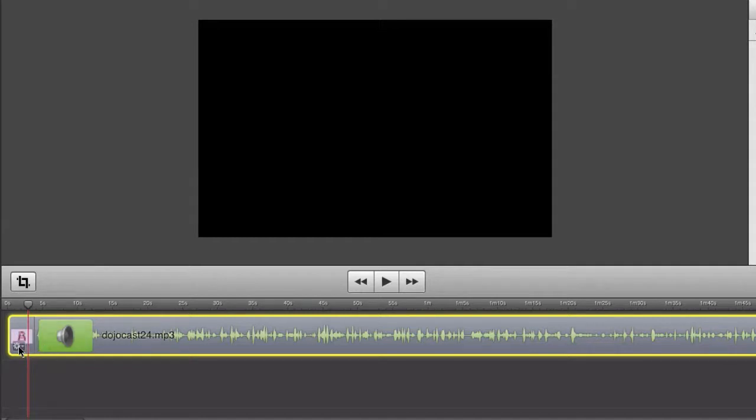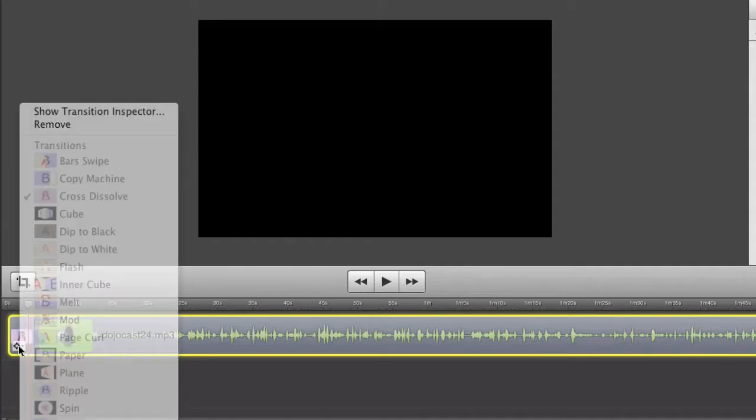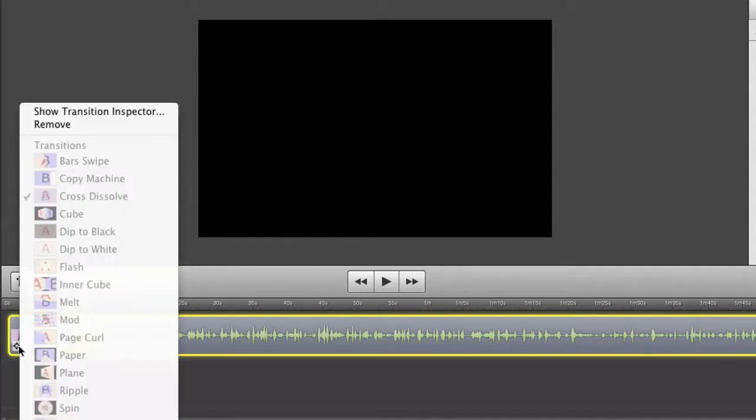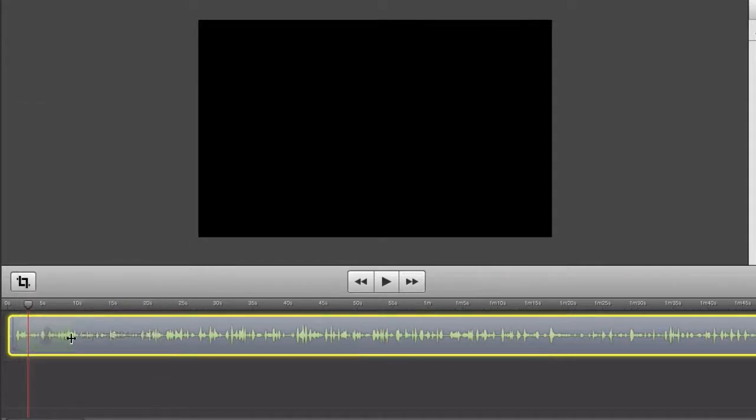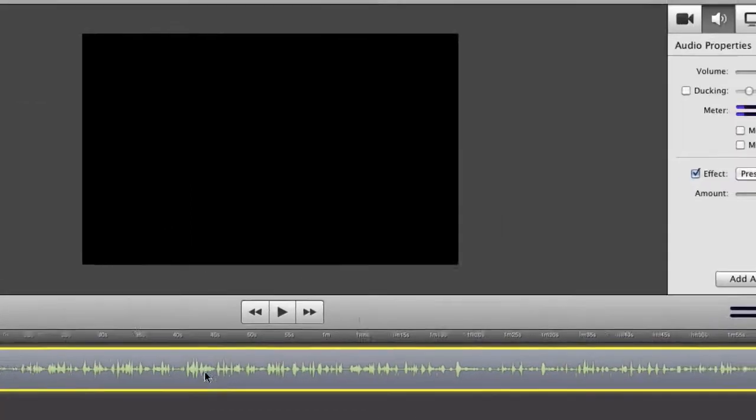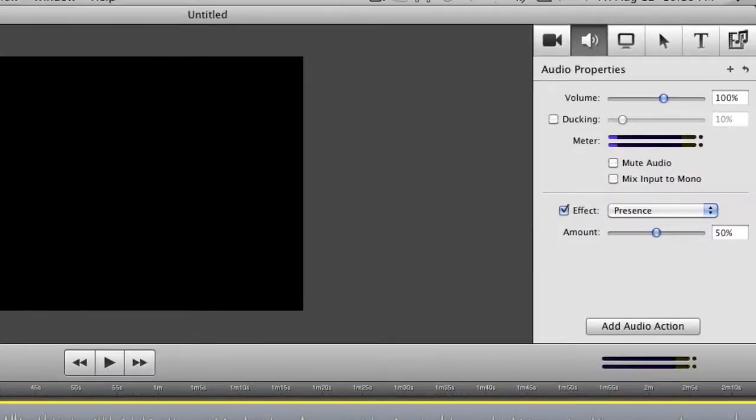If you have video along with your audio, this will mainly be for video because you can't really transition audio except for fading in and out.